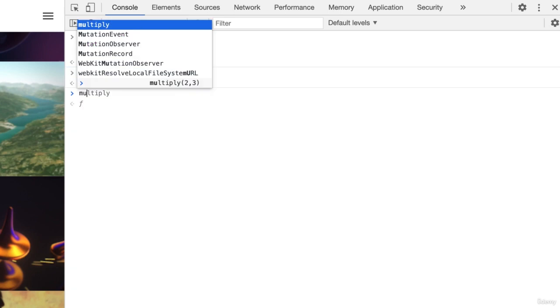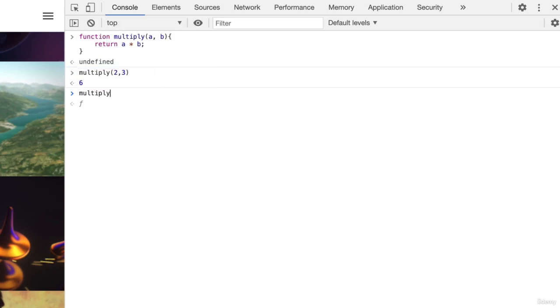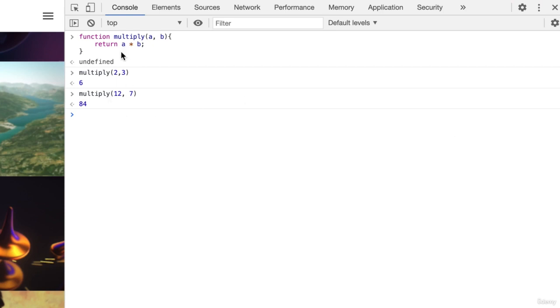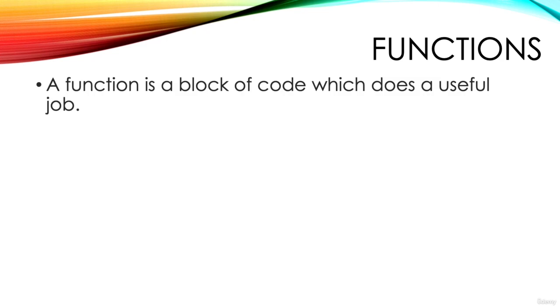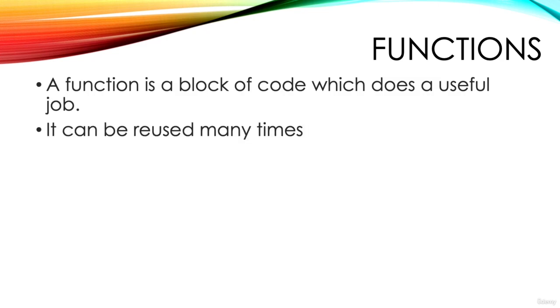If instead we enter multiply 12 7, we get the answer 84. Now a is 12 and b is 7. a times b is now 12 times 7 or 84. When we create a function, we're creating a block of code statements that do a useful job and that we can reuse many times.